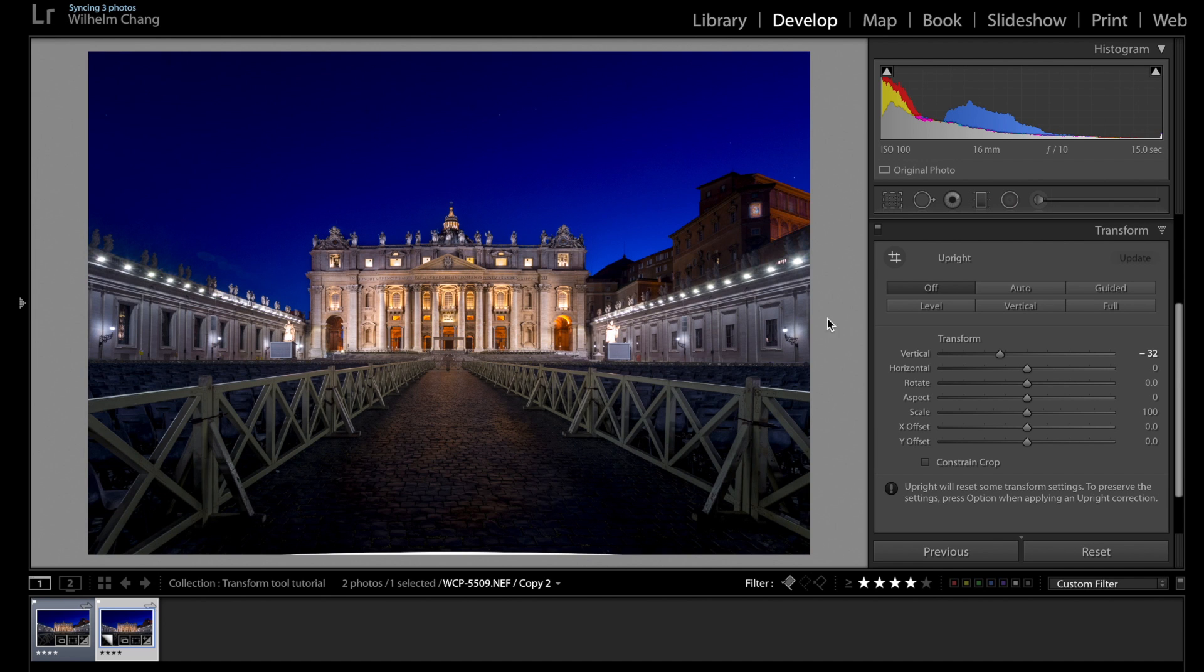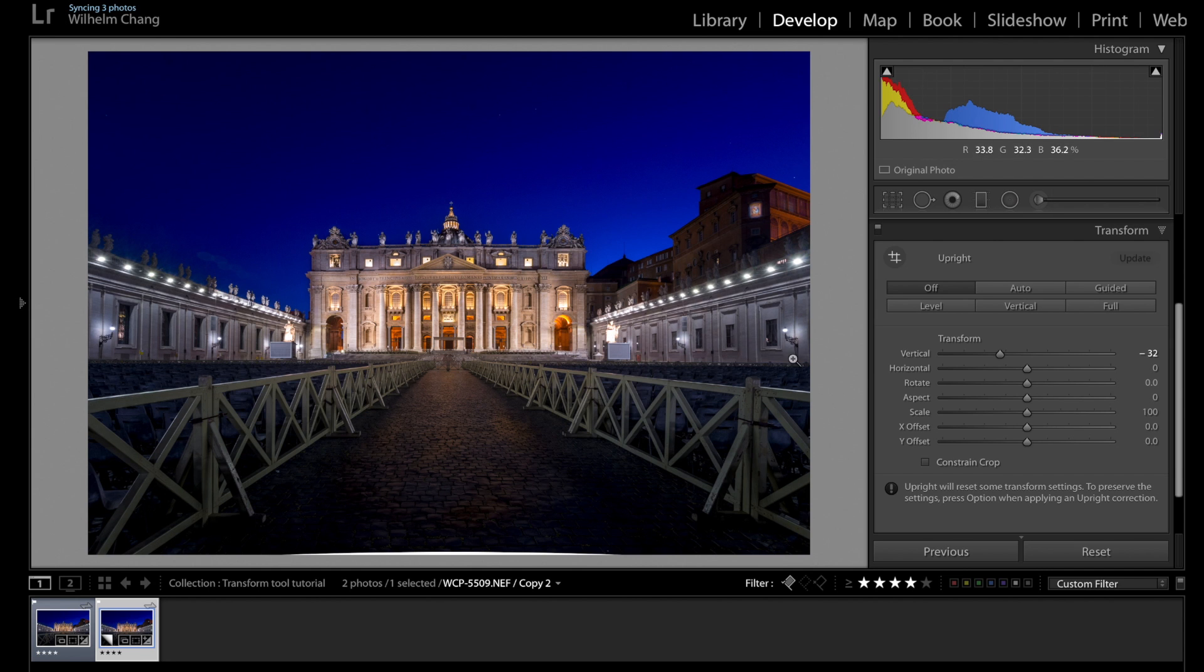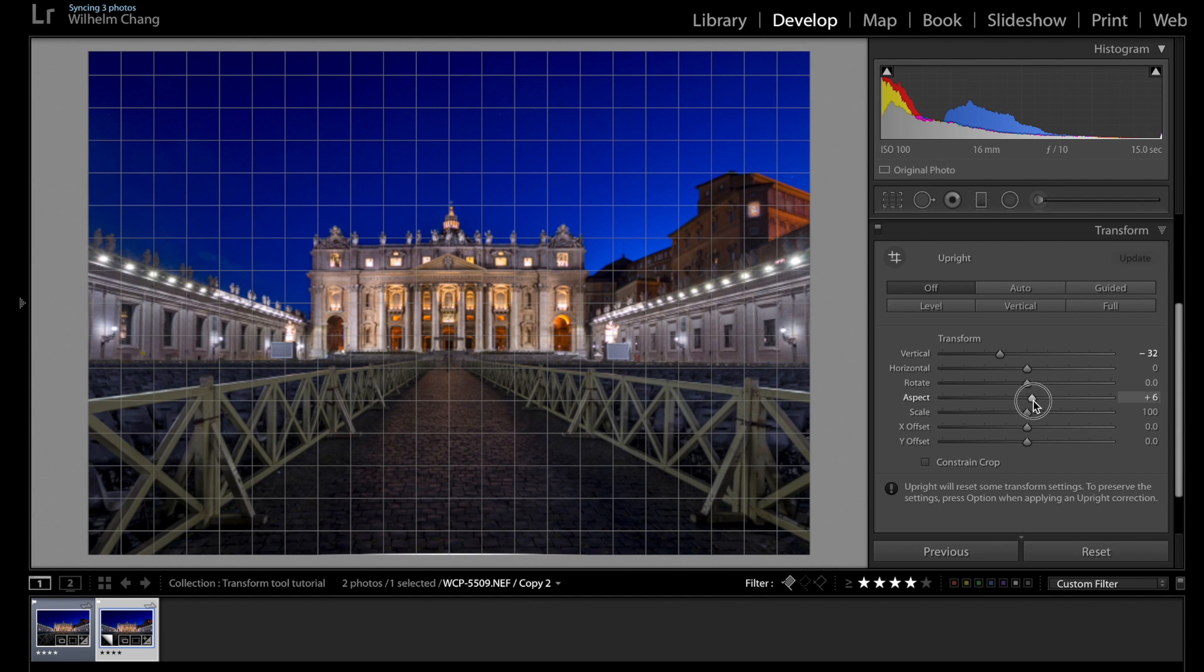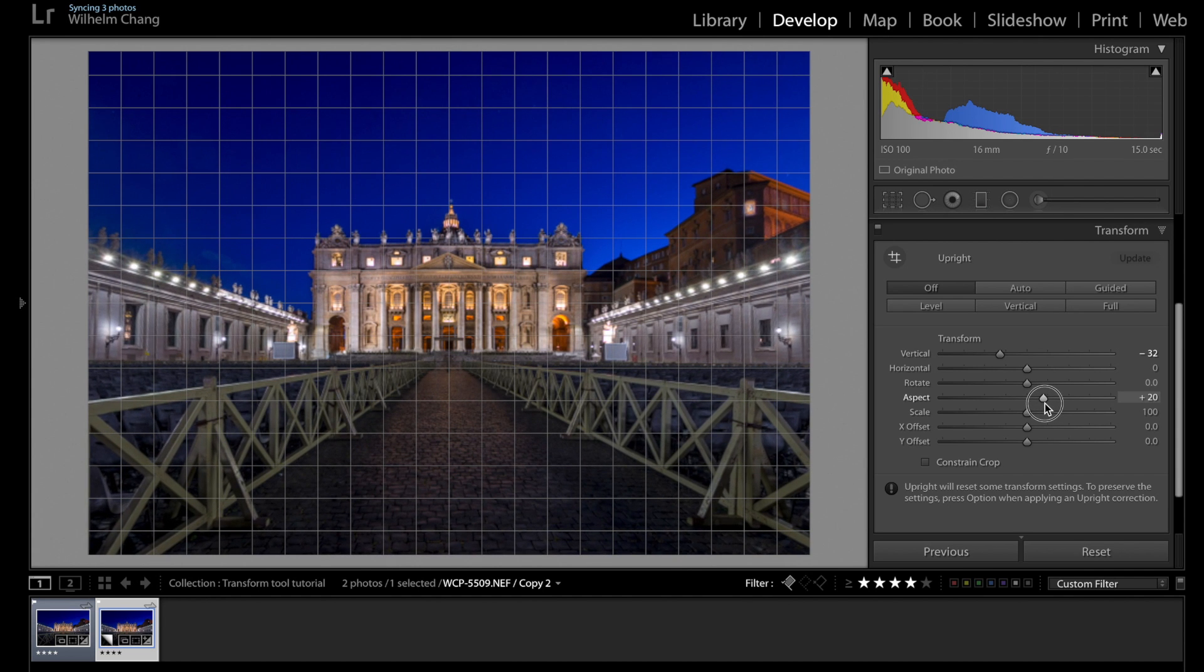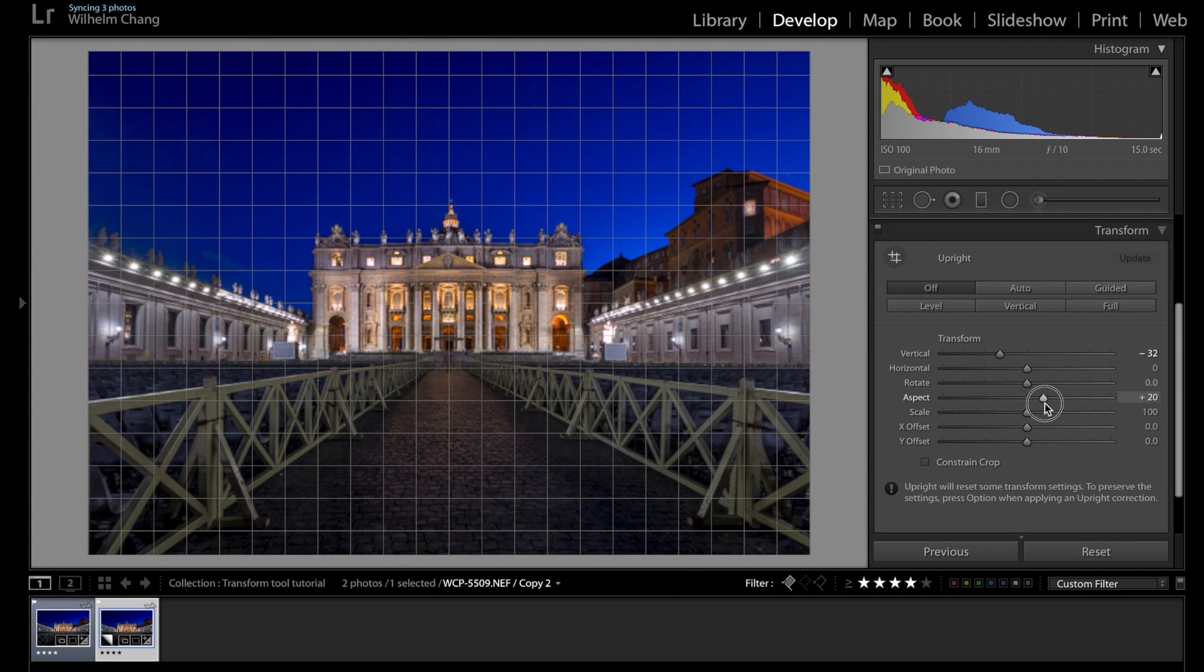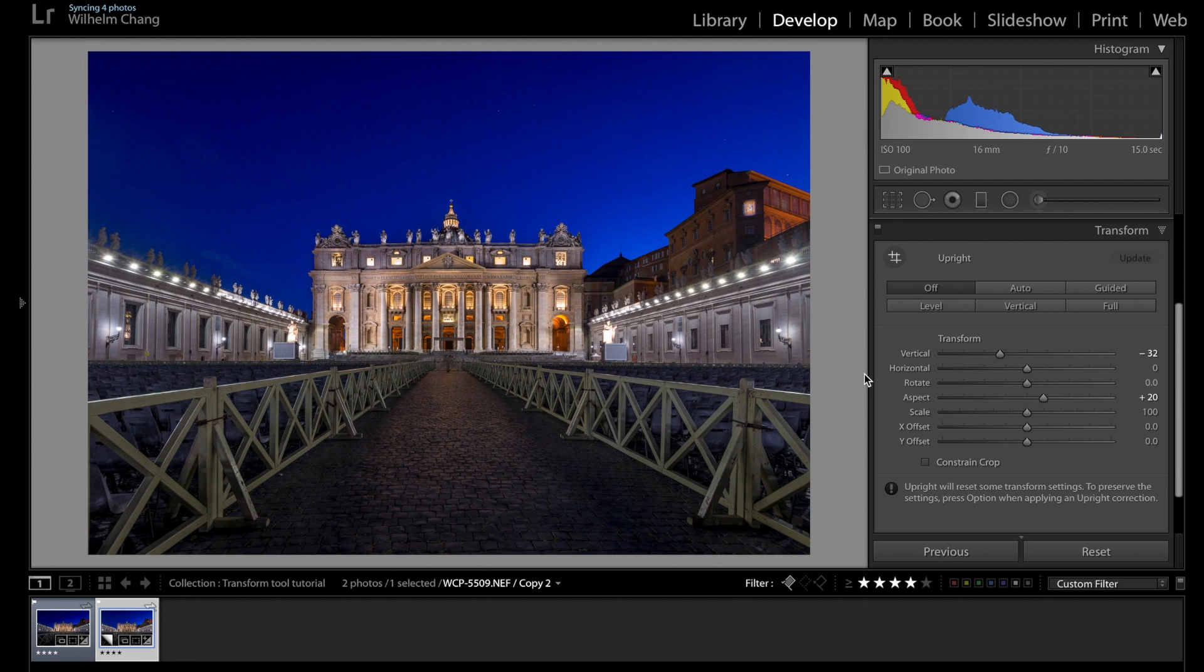Okay, so now the pillars are straight, but by doing that we have also shortened the height of the facade here. So we can correct that by using the aspect slider to restore the height. Now it's looking more natural.